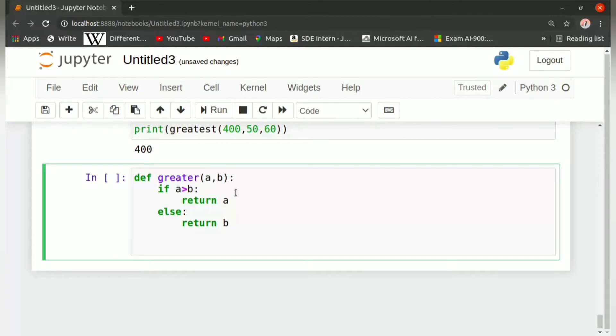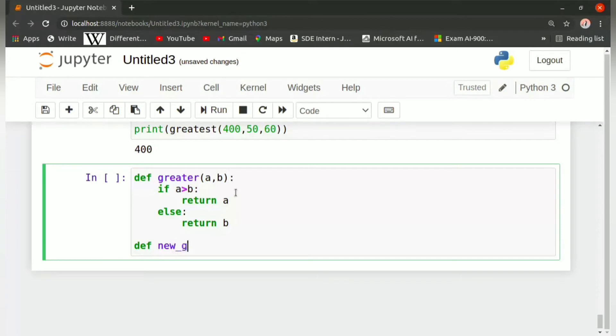So now when we pass the argument b or c or a or c, it will return the value which is greater. So how are we going to write this? We write def new_greatest.